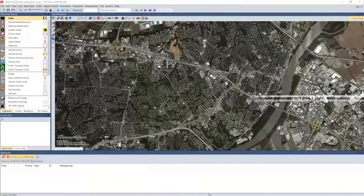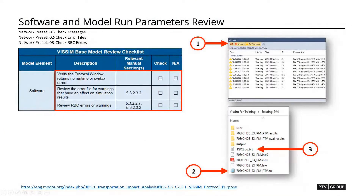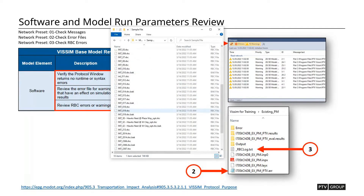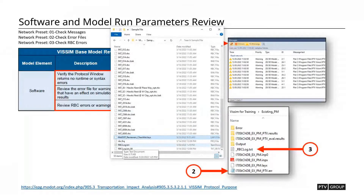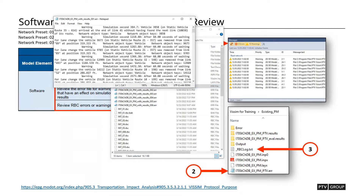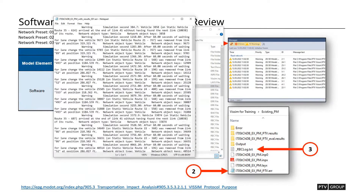We're going to look at the messages window — in this case, we had no concerning messages at the bottom. The other place to look is the working directory itself. If you open that, you can see some error files generated when the simulation is running, as well as ring barrier controller log text files generated by the signal controller. Typically there's not a lot in these log files, but let's look at one of the error files from the simulations. You can see six errors numbered one through six, likely one for each simulation run, and you can open these with Notepad.